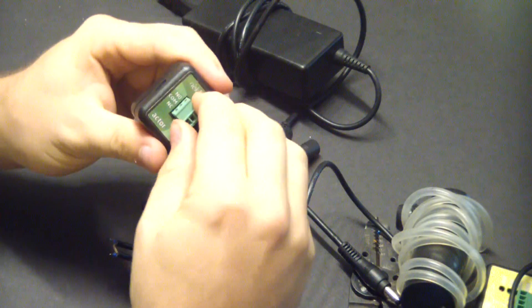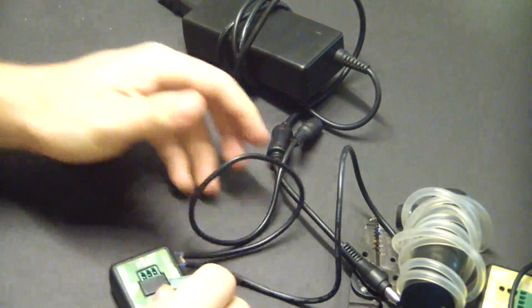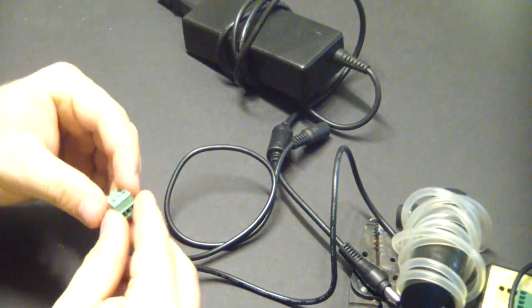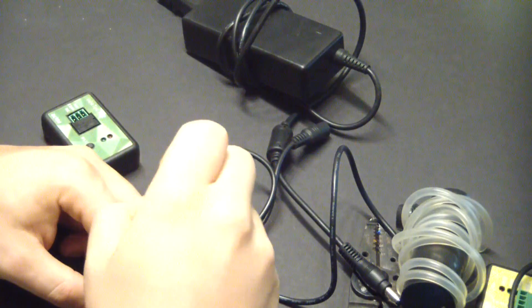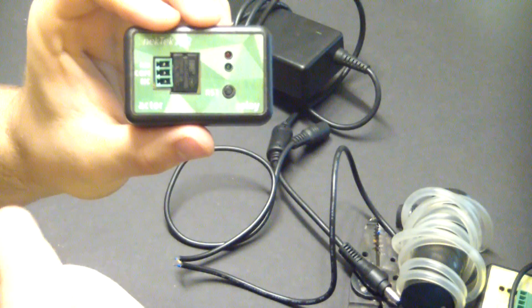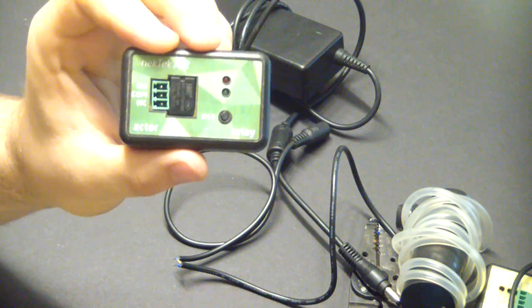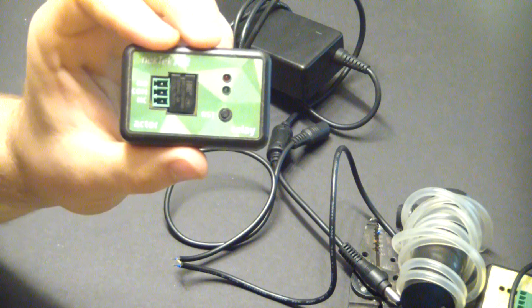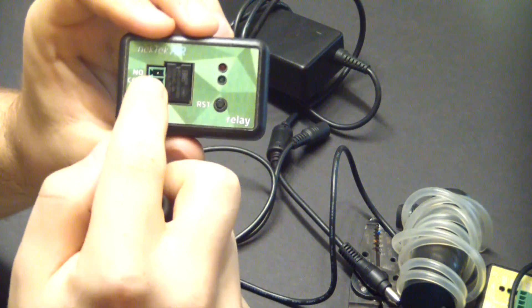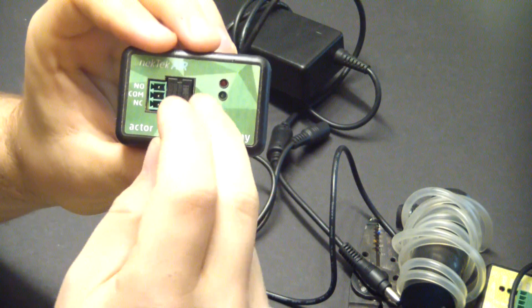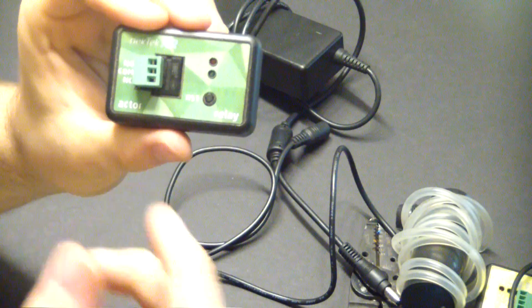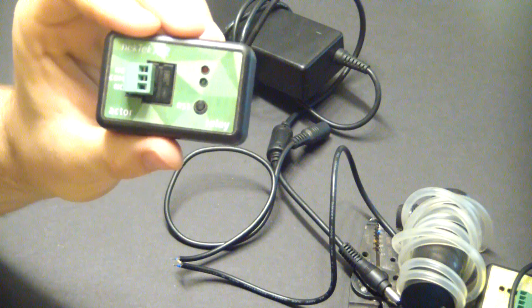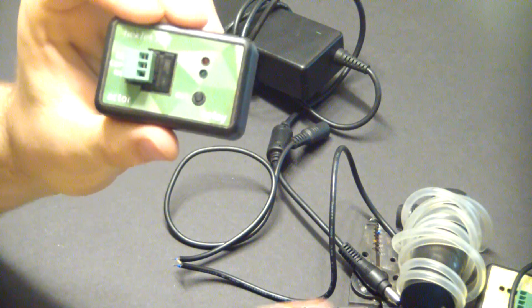I'm going to take the terminal block out of the relay actor and open it up with the screwdriver. We want the pump to be off when there's no power to the relay actor, so we want normally open. Normally open means it's open when it's off and then when it's activated it closes.